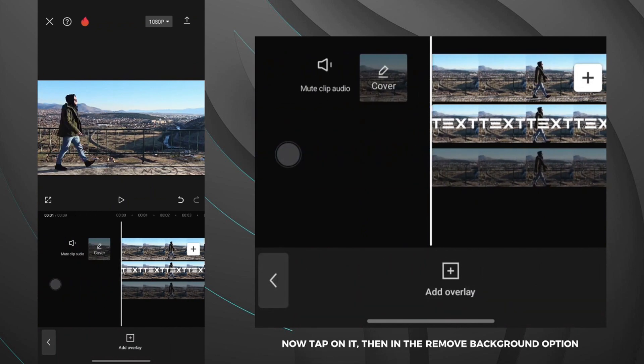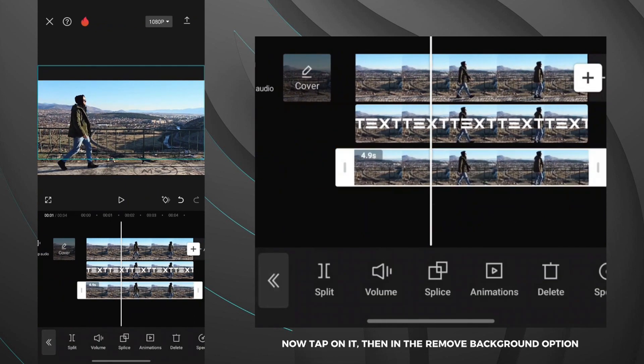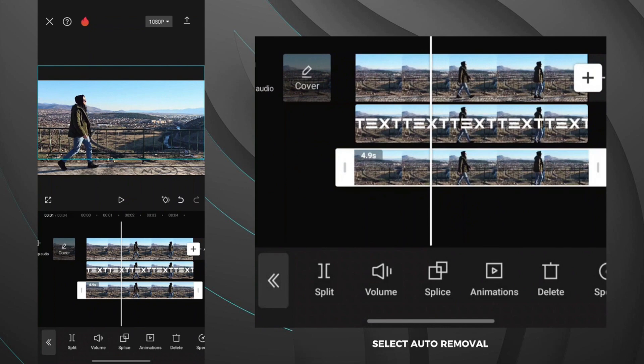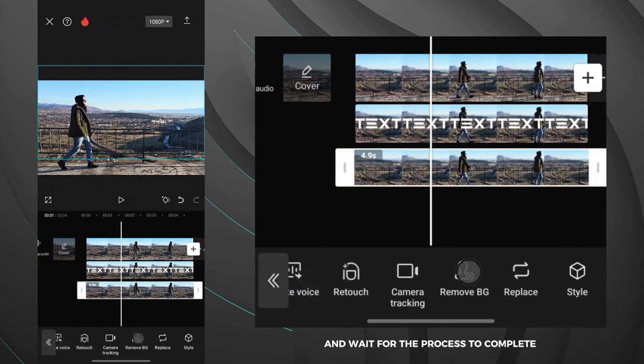Now tap on it then in the remove background option select auto removal and wait for the process to complete.